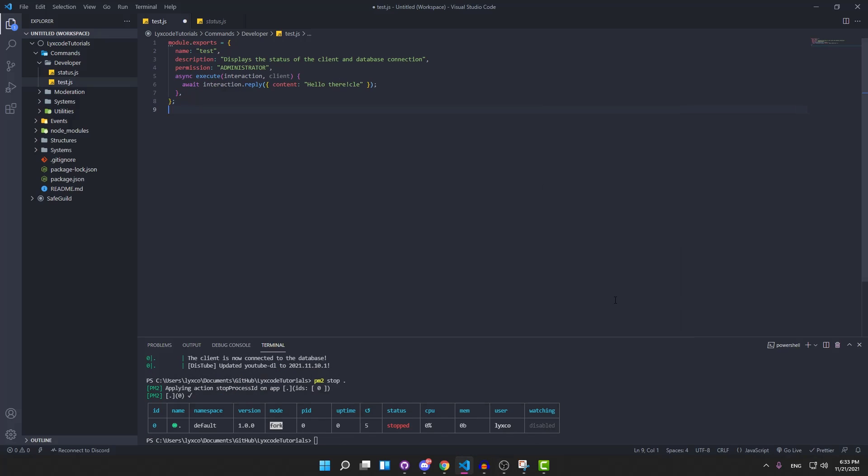And that's all for this episode. I hope you guys enjoyed this. This is a very helpful tool for developers so we don't have to restart our bot manually every time we update a command or whatever. So see you in the next episode.